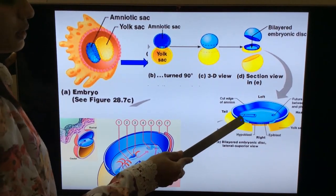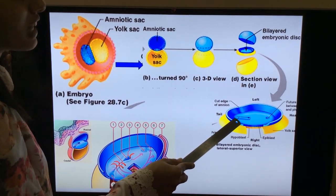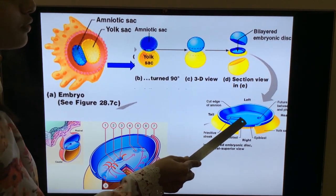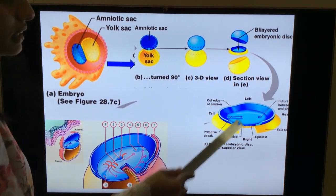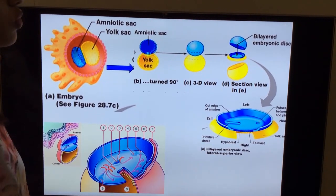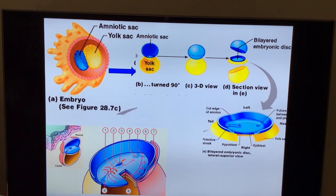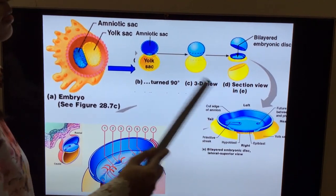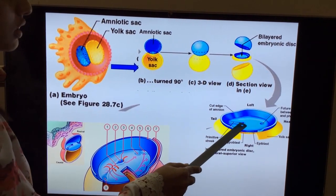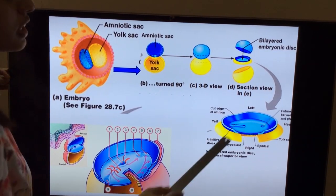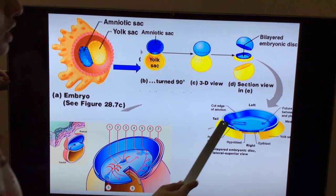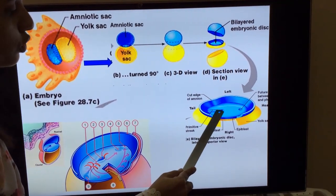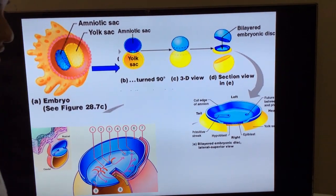On the layer of epiblast, there will be formation of a narrow streak called the primitive streak — a narrow line formation. Initially this streak will not be much distinguishable, not clearly visible. As the growth goes on, this streak becomes more clearly visible, forming a small groove with raised edges on either side.